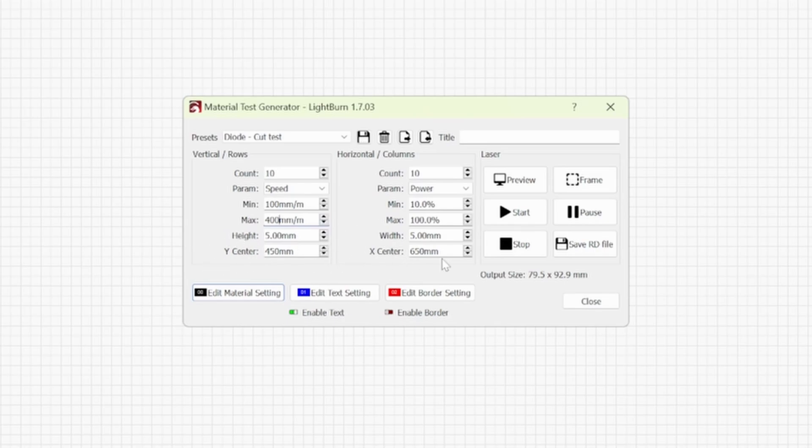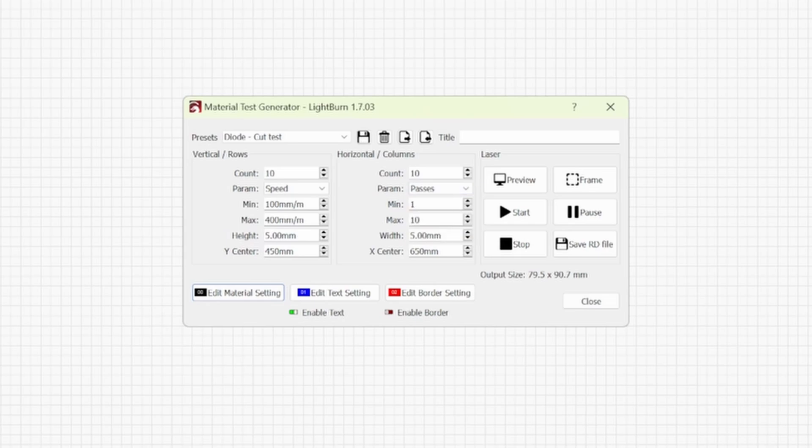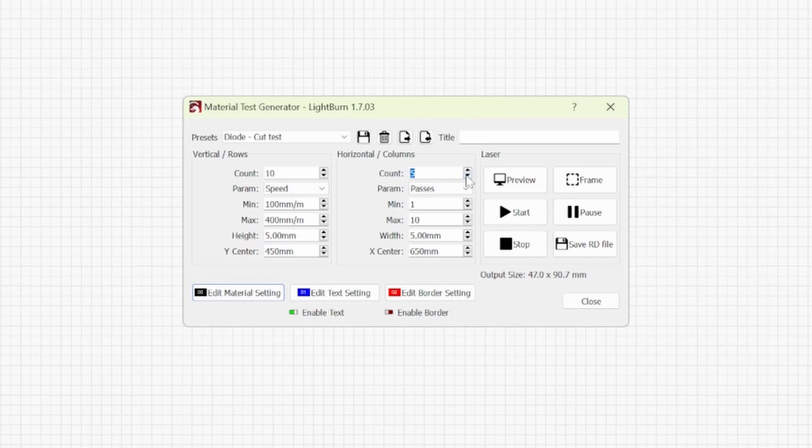On the horizontal columns this is where we're going to change the parameter of power to passes. The count I'm going to bring down to 5. You can bring this down to 3 if you want. I've brought mine down to 3 passes because if it takes 5 passes to cut out a project I'm probably not going to use my diode laser.